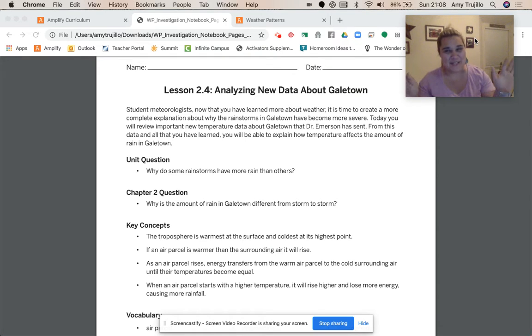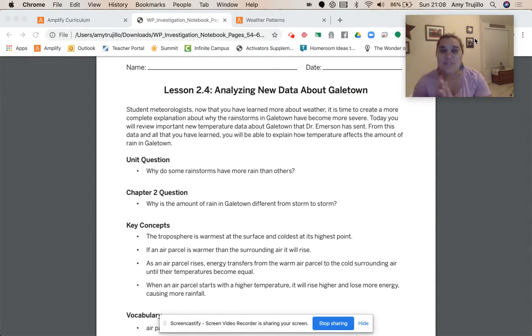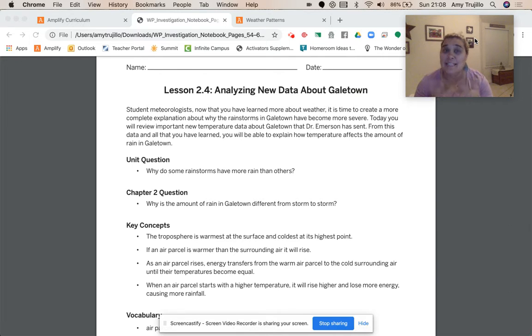Hey guys, Mr. Hewitt again. So we are on Chapter 2, Lesson 2.4.